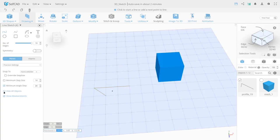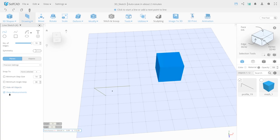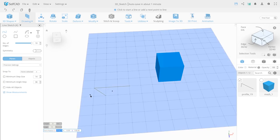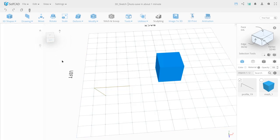Hide All Objects allows you to hide or show all other scene objects. Show Measurements allows you to hide or show the additional settings menu for length and angle of the lines. This window doesn't need confirmation. All the splines you have created are already added to the scene and you cannot cancel the action of a created spline.